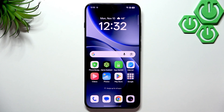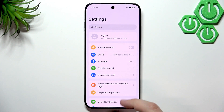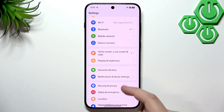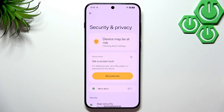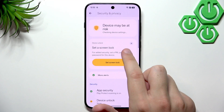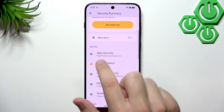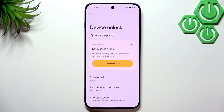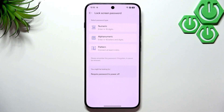In the meantime, let's set up the screen lock. Open Settings and scroll down until you see Security and Privacy. It says the device may be at risk because we don't have a screen lock set up. Scroll down to the Security section, click on Device Unlock, then Screen Lock, and choose your password type.